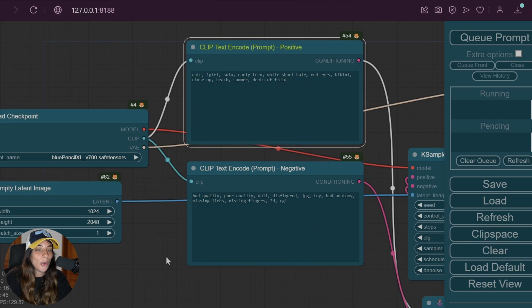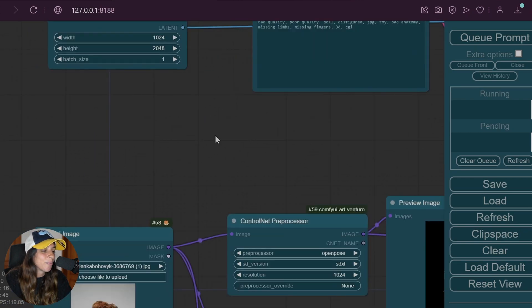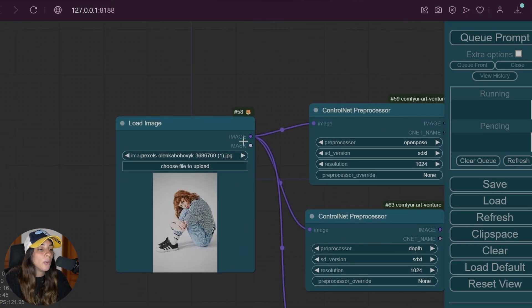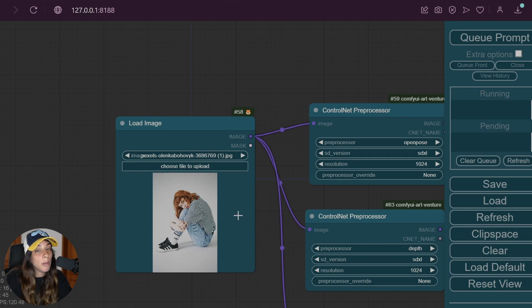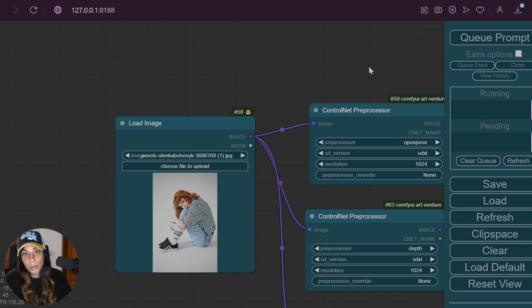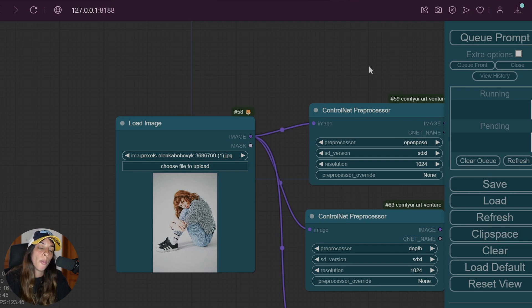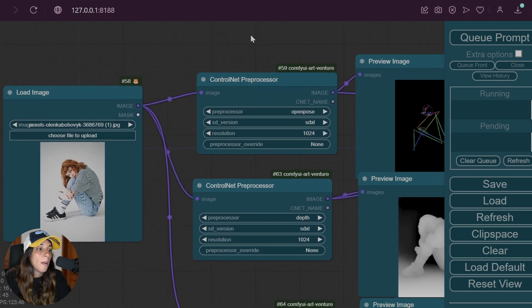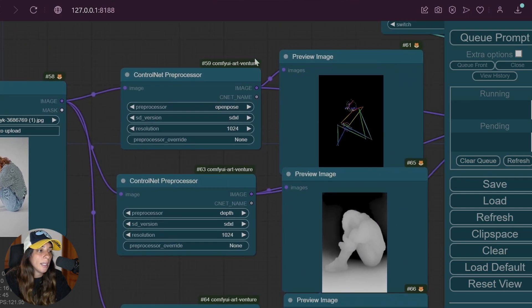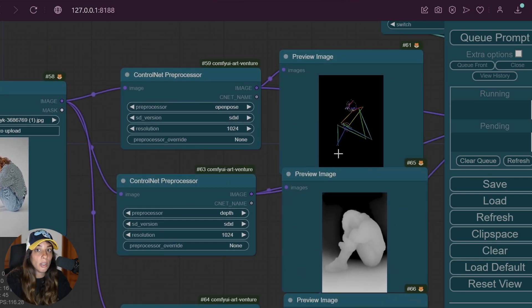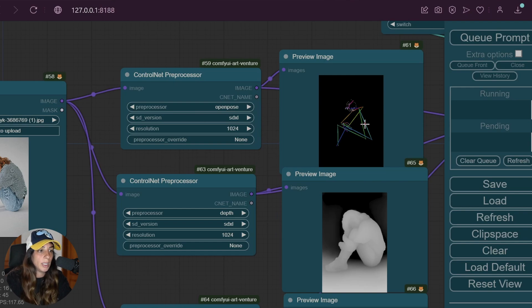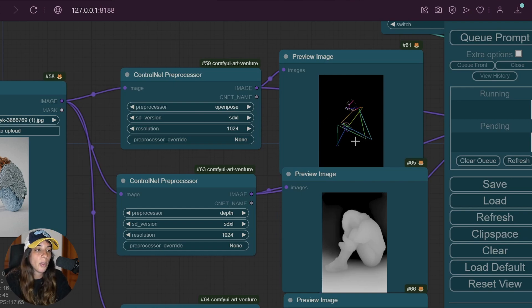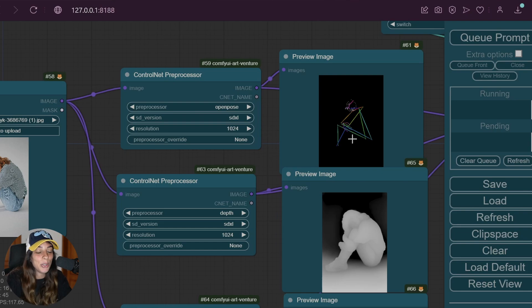Now let's go into ControlNet. This is our input image. We are going to preprocess this image to create a mask that will be used to create the final image, or better, it will be used as conditioning to create our final image. This means that depending on the ControlNet model we are using, it's going to take as a reference in this case the position for this person.